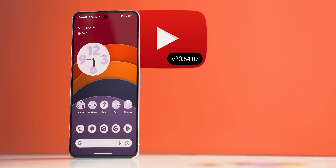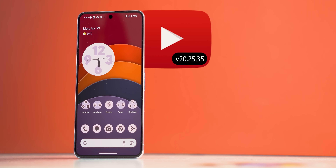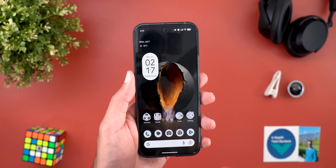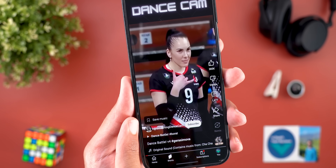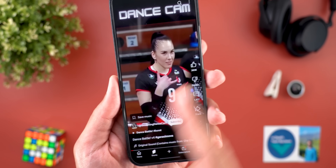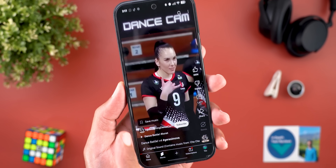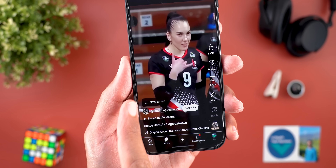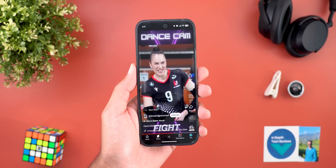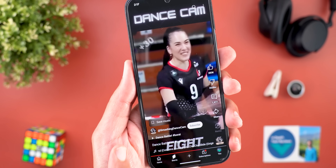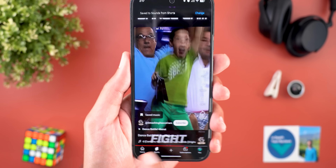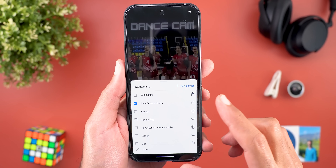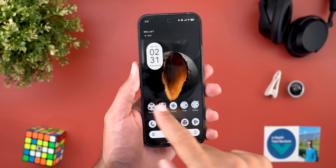Let's start with YouTube and here I'm going to show you three new changes. The first change is related to YouTube Shorts — I started to see this new button showing in some Shorts when there is background music playing in the video. Now you have the ability to save this music to your library, and when you tap on the button it will automatically save it to a playlist called 'Sounds from Shorts'.